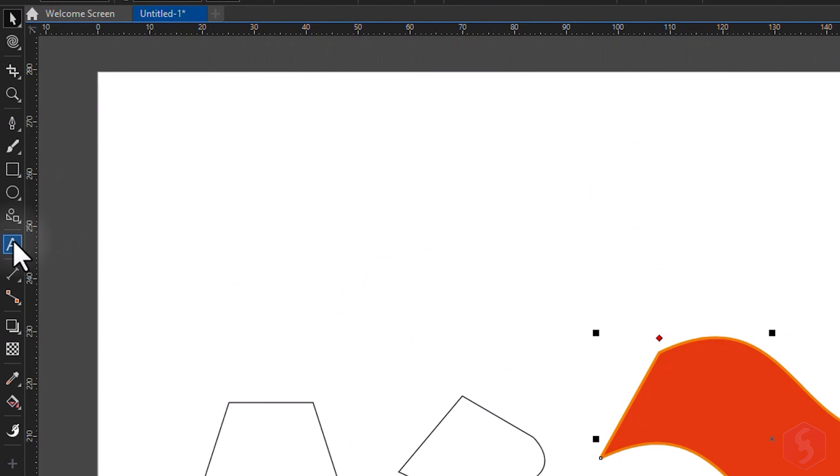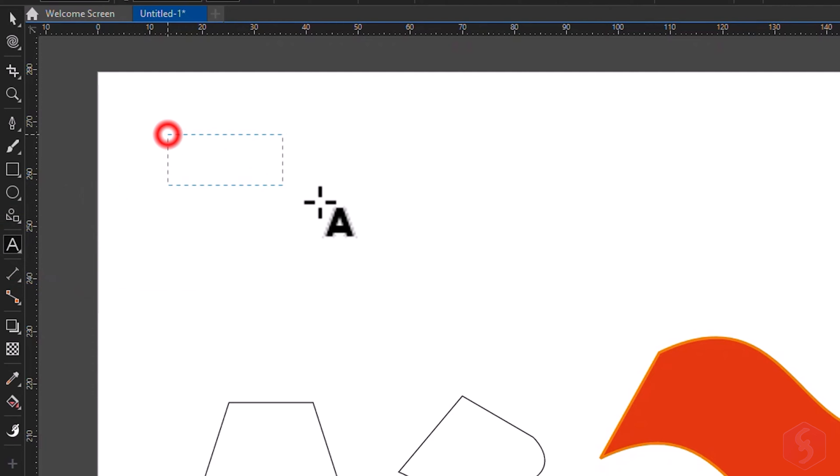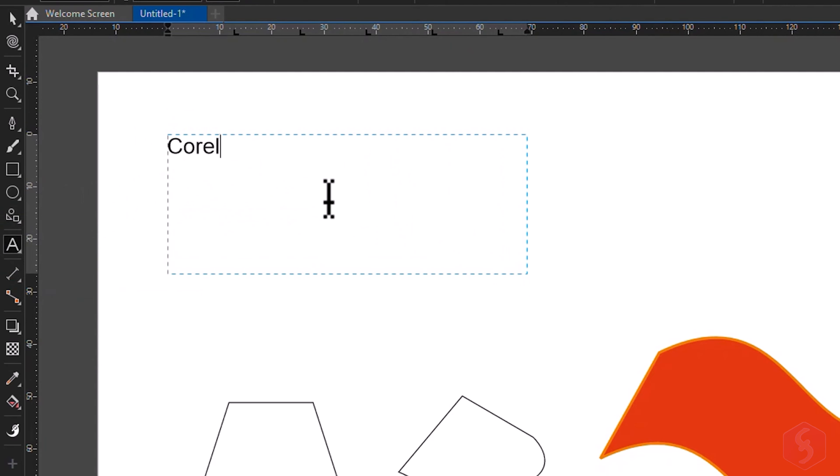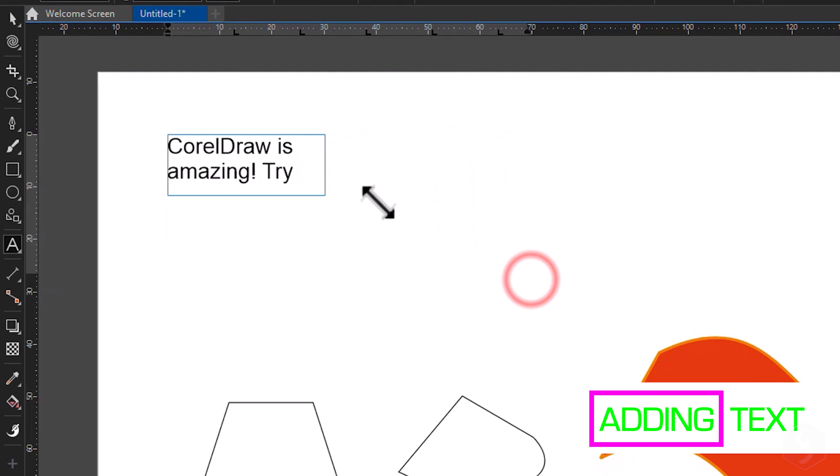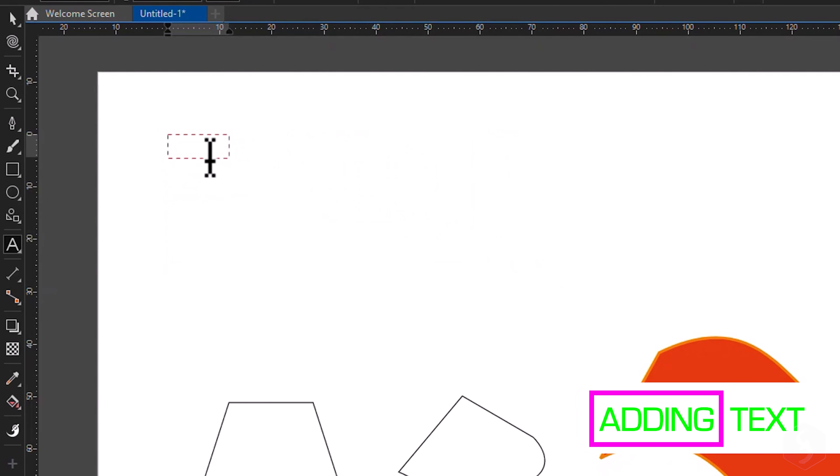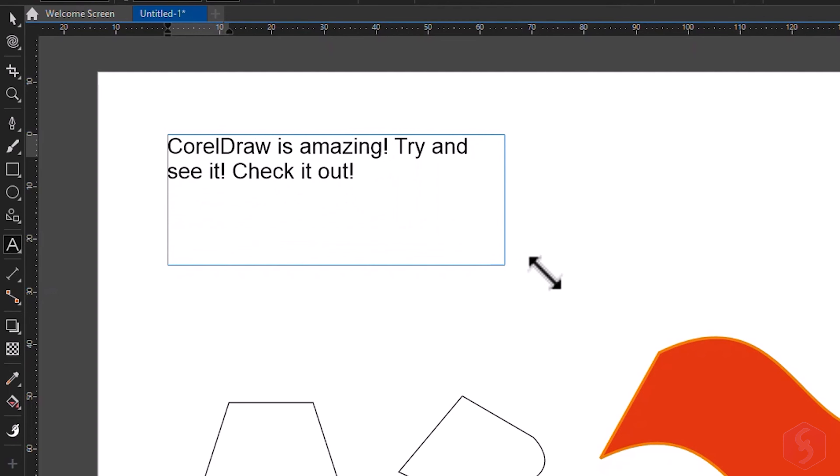To drop text, enable the Text tool and click and drag to define the text area and then type in. If the box contours turn red, part of the text content is hidden until you resize the box with the black nodes.